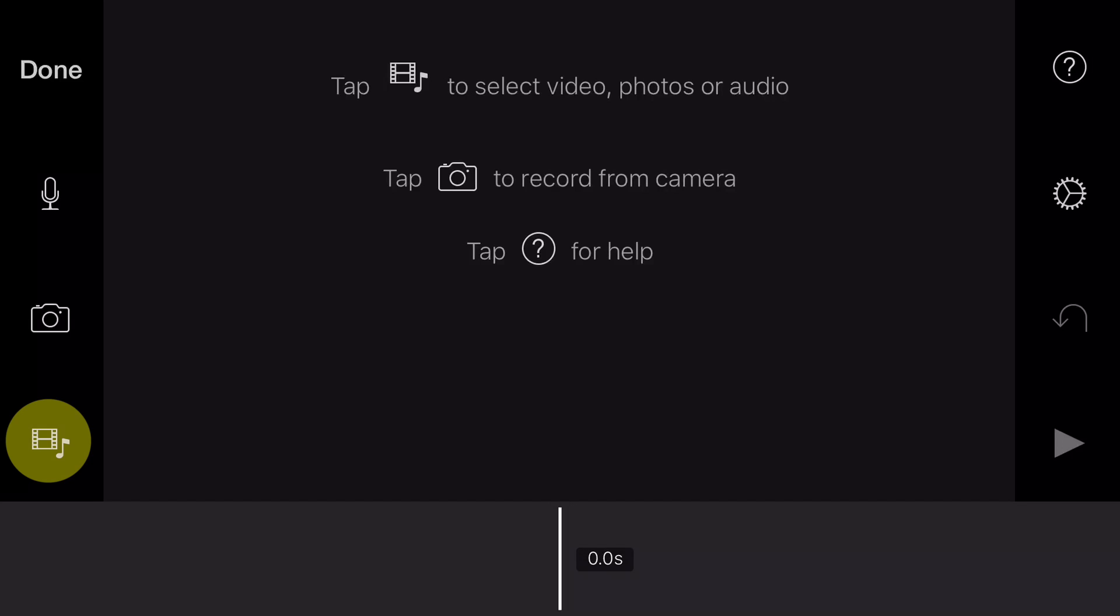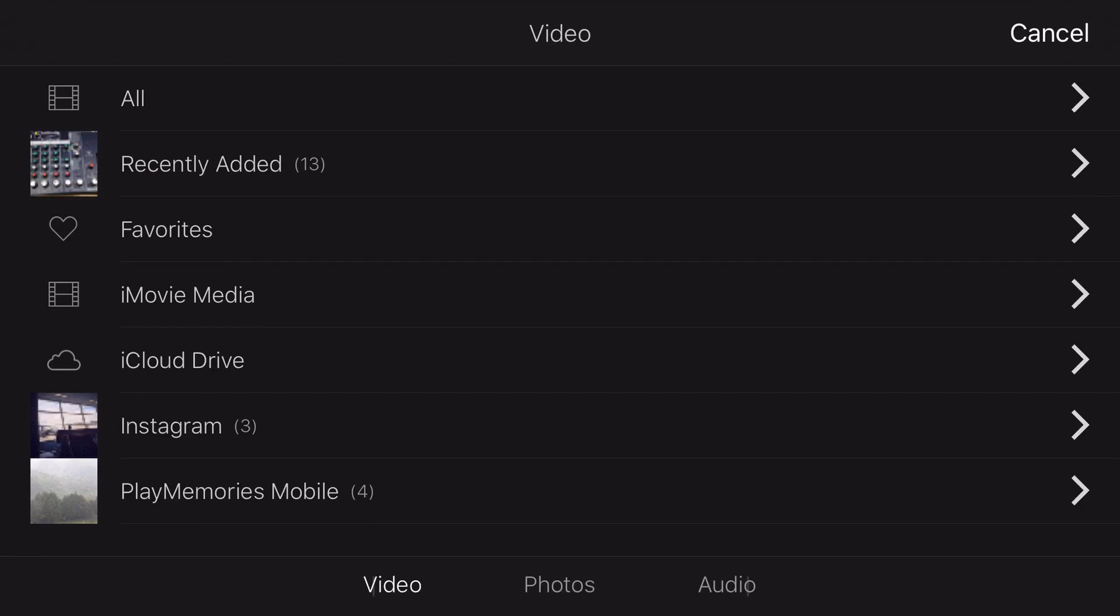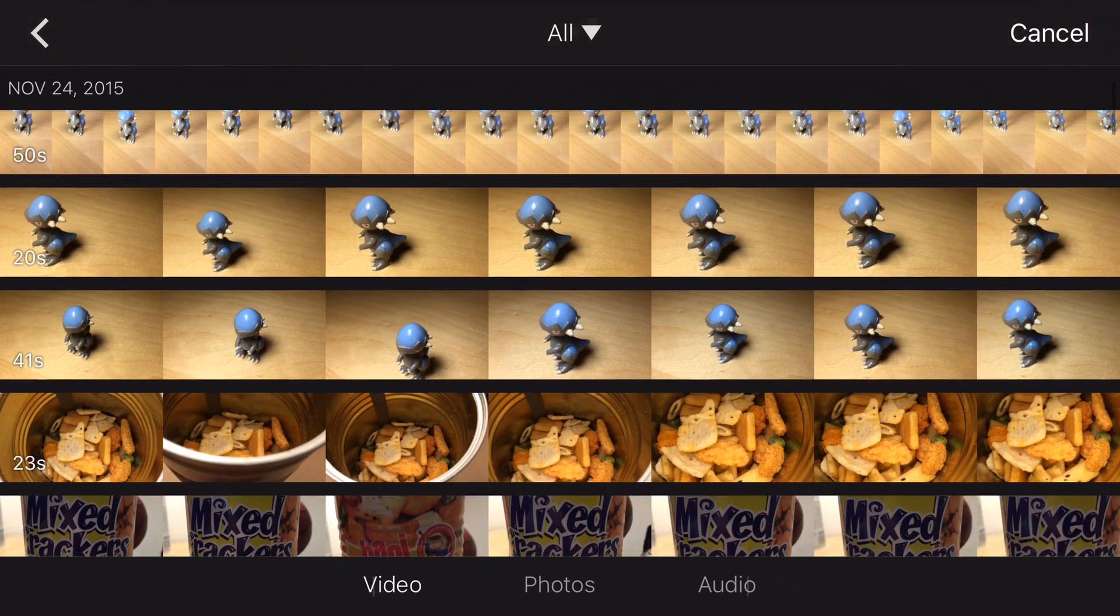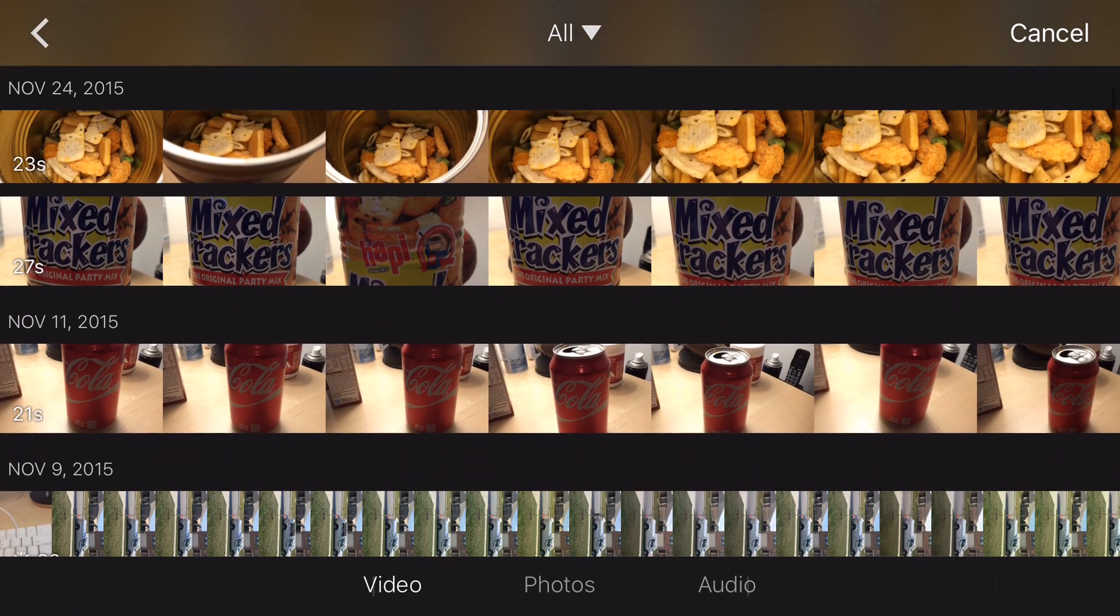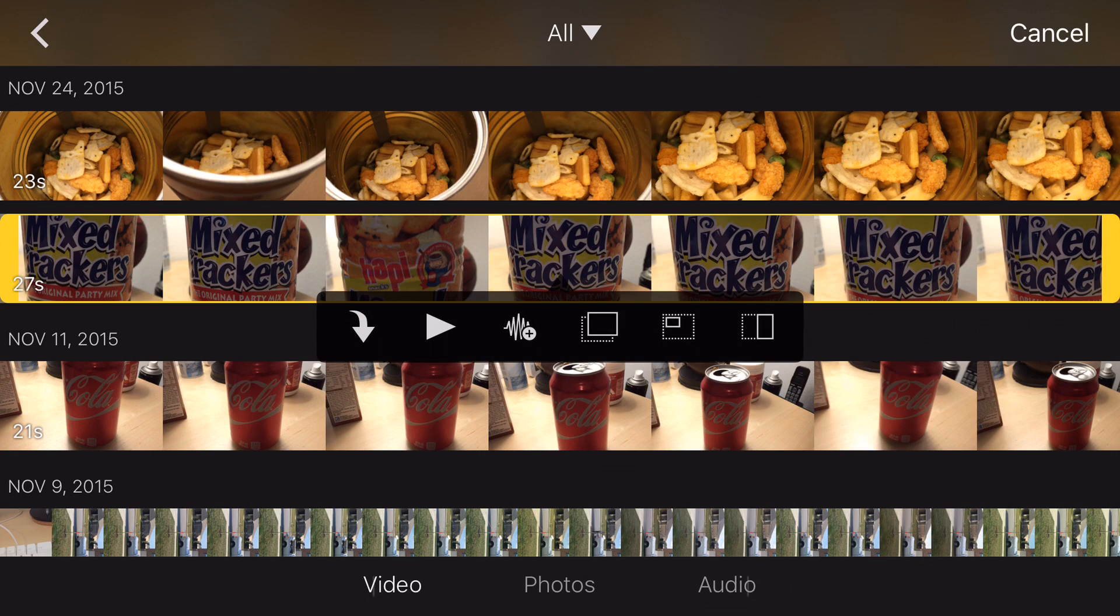First thing you're going to do is tap on the film strip and music note icon. Then you're going to locate the actual video that you want to use. And I think I'm going to use this clip here.